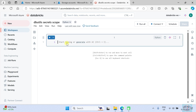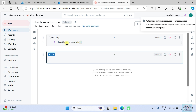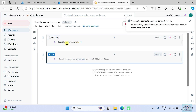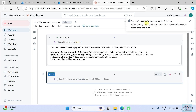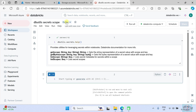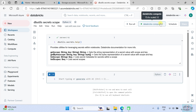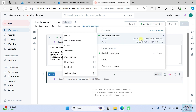Let's start with the help method on the secret utility to see the methods available for us. So we use `dbutils.secrets.help()` and press Shift+Enter to execute. You can see here the automatic compute resource is connected to this notebook and we are using Python language by default.